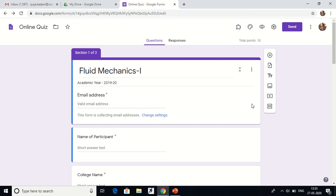Hello everyone, welcome to my channel Techno Ed Learning. Today in this video I will be demonstrating how to generate an e-certificate based on Google Forms. I'm making an online quiz, and I want that after successful completion of the quiz, the participants should get an e-certificate on their email ID. This is my quiz based on the Fluid Mechanics subject.